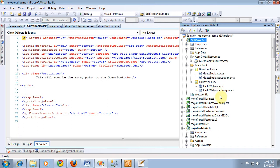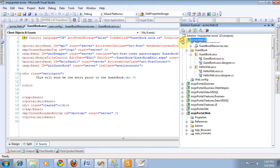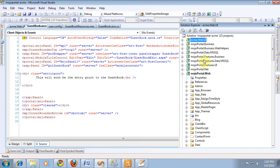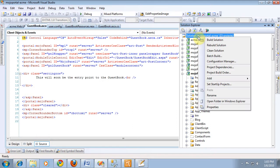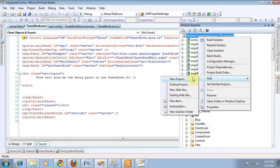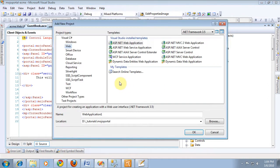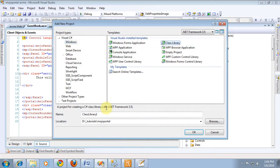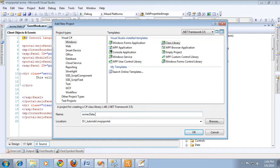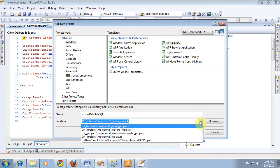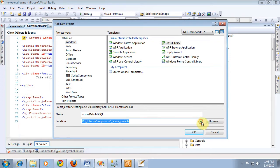Now the next thing that we need to do is set up our projects for the data access layer and the business layer. So basically we choose add new project and we choose class library and we'll call this acme.data.mssql and remember we want to put it in our folder for our acme stuff here. So we want to browse.